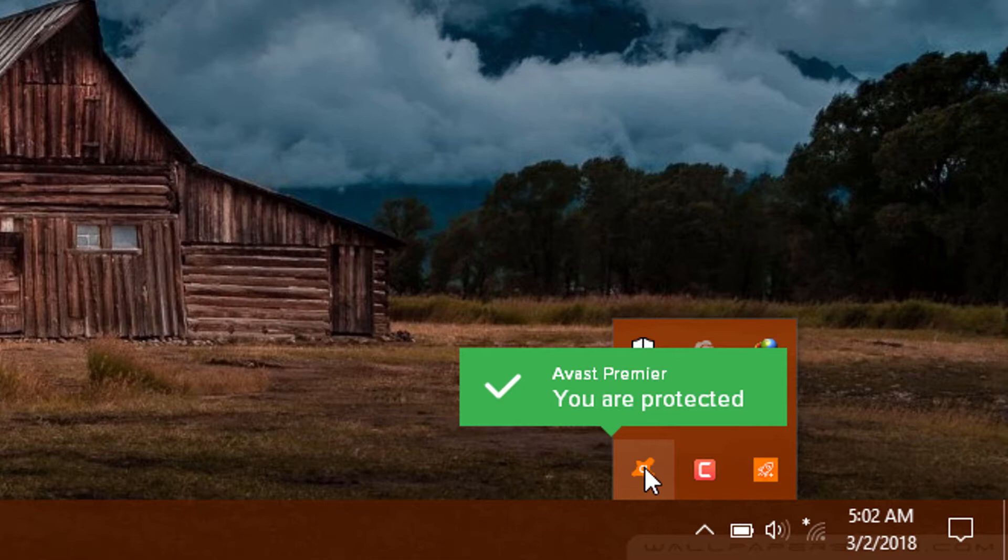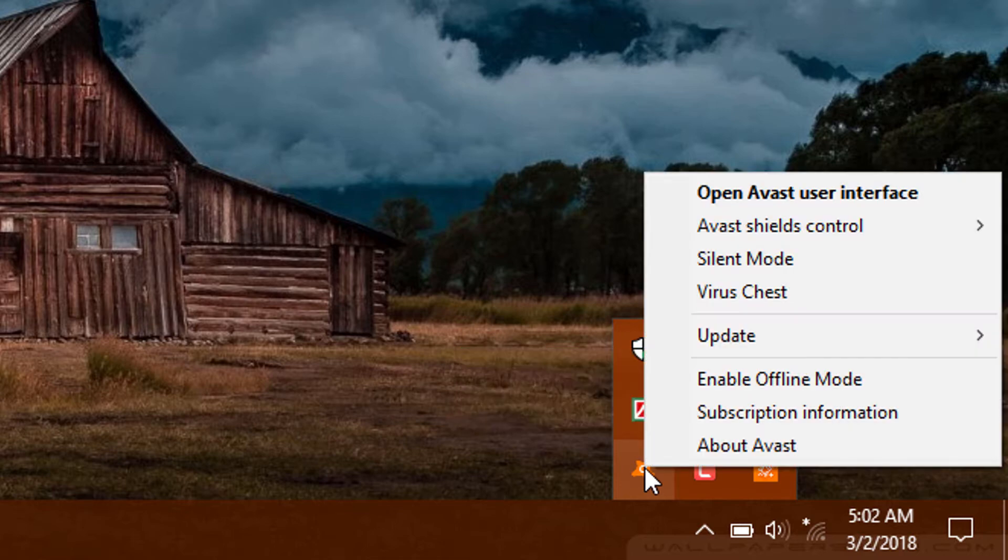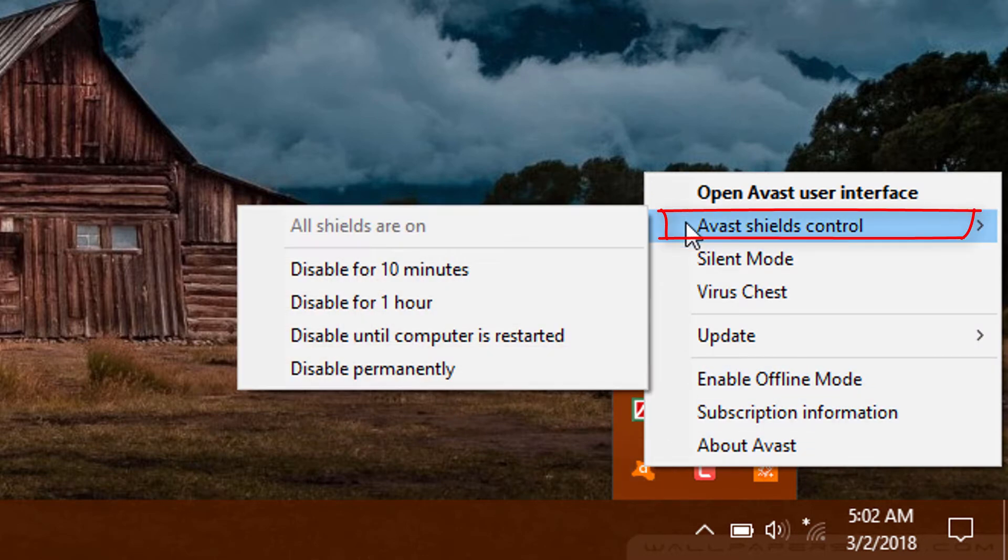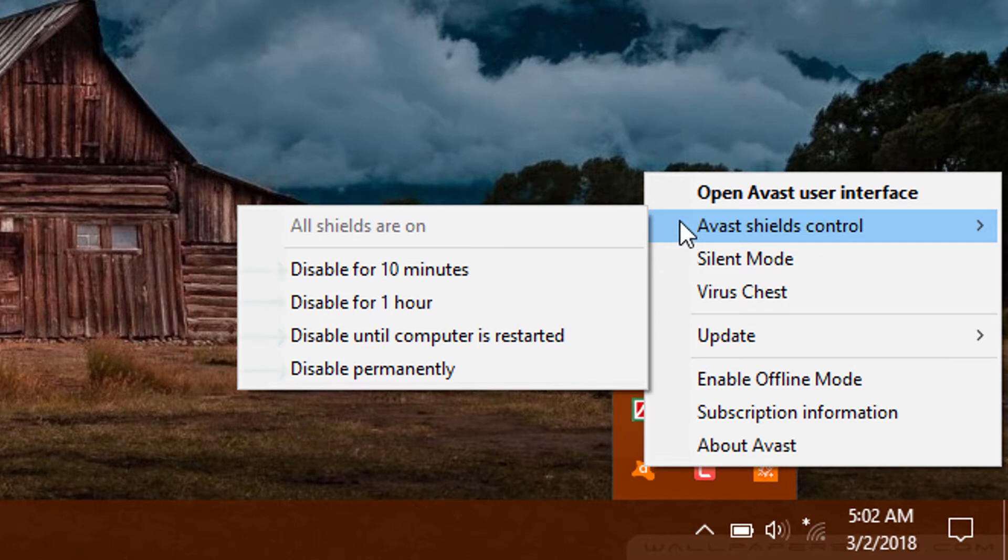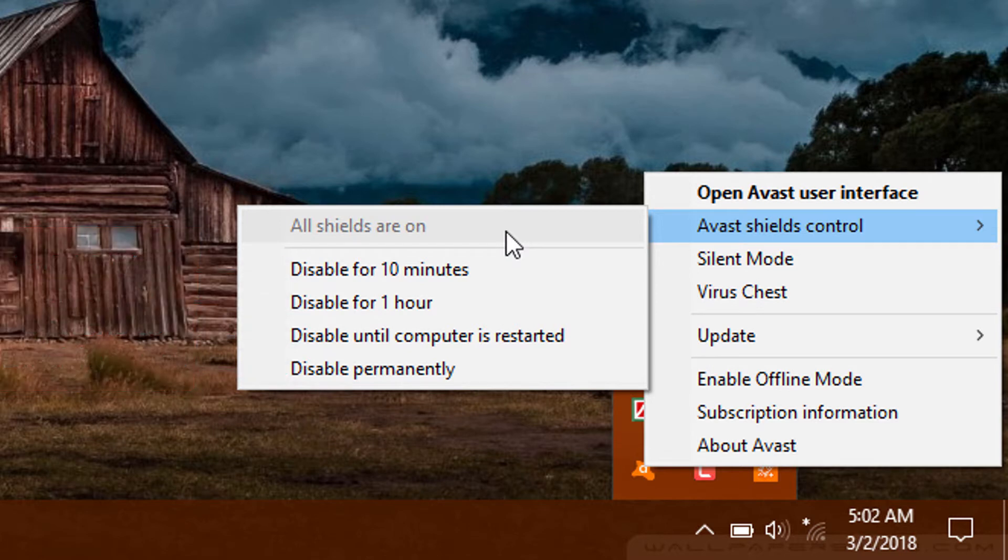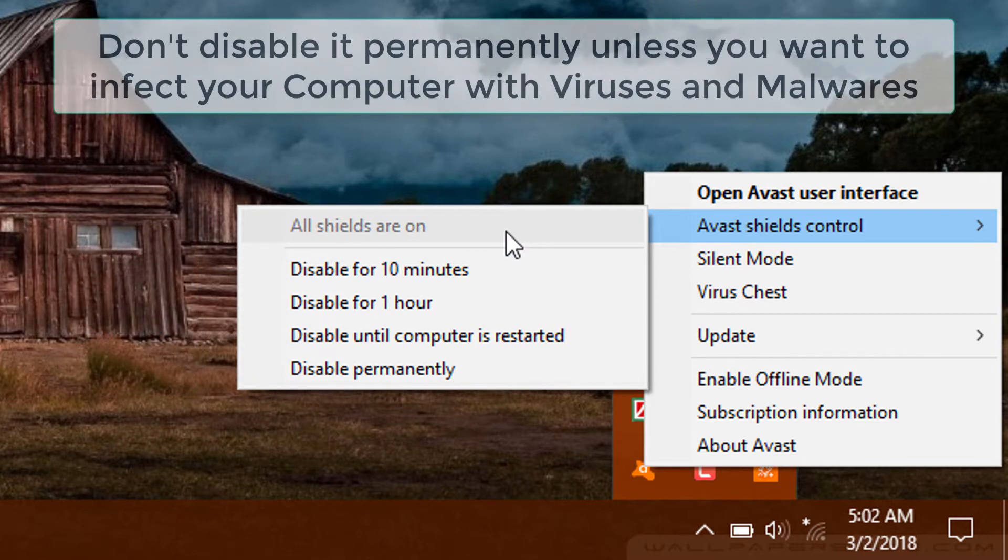Now right-click this icon and move your cursor to Avast Shield Control. There you can disable this for 10 minutes, one hour, or until you restart your computer, and also you can disable it permanently.